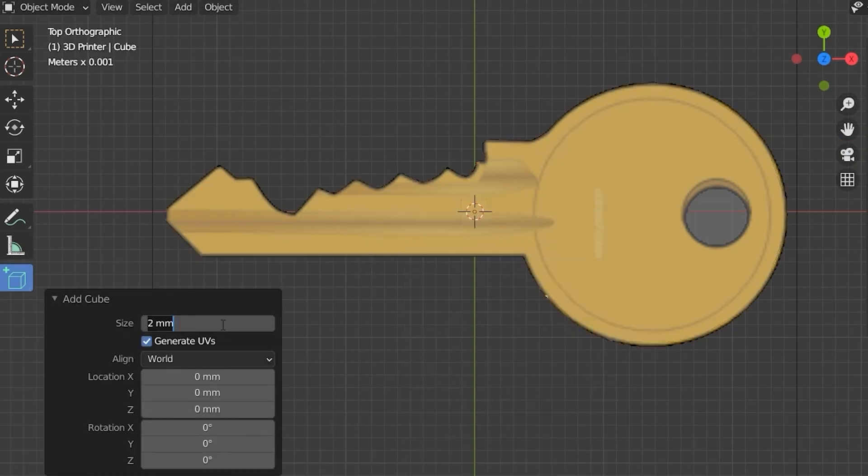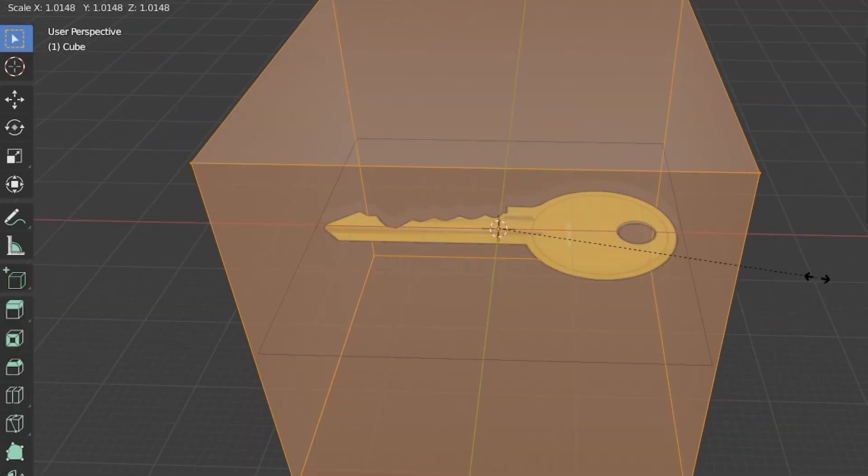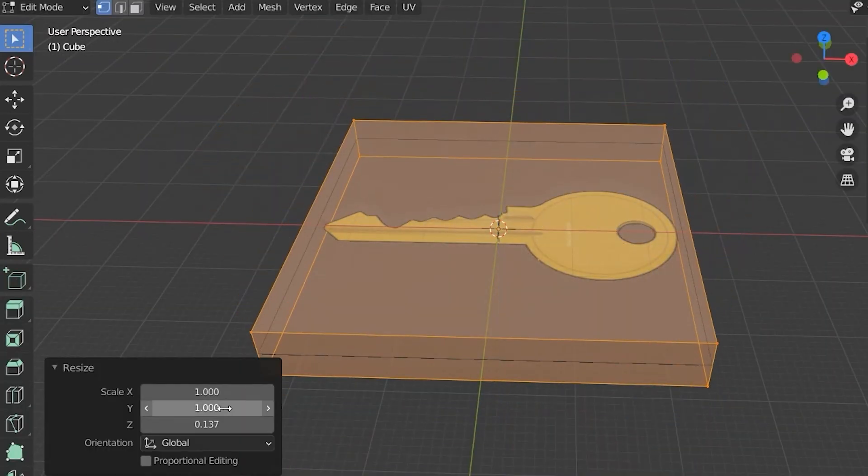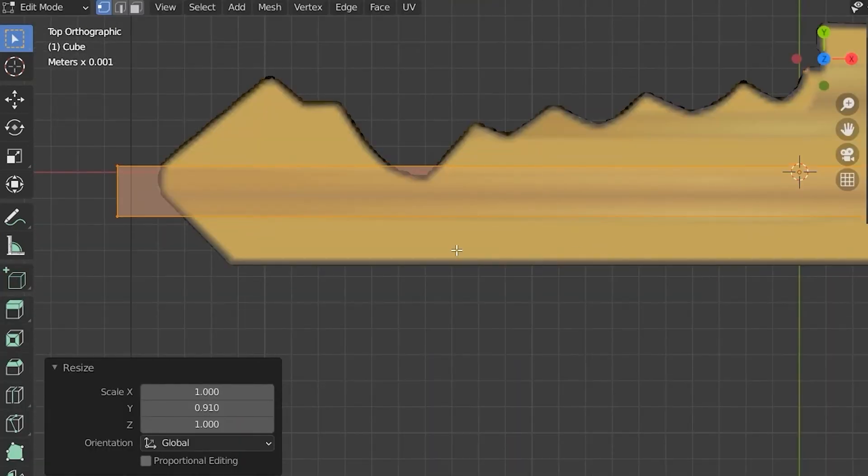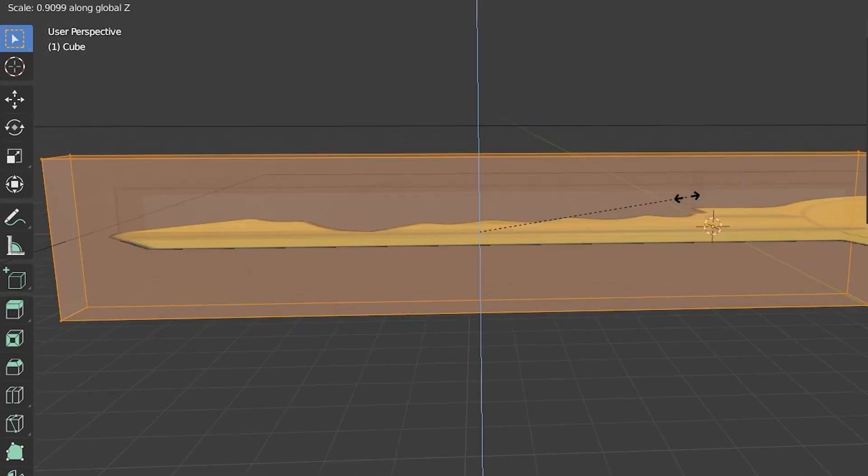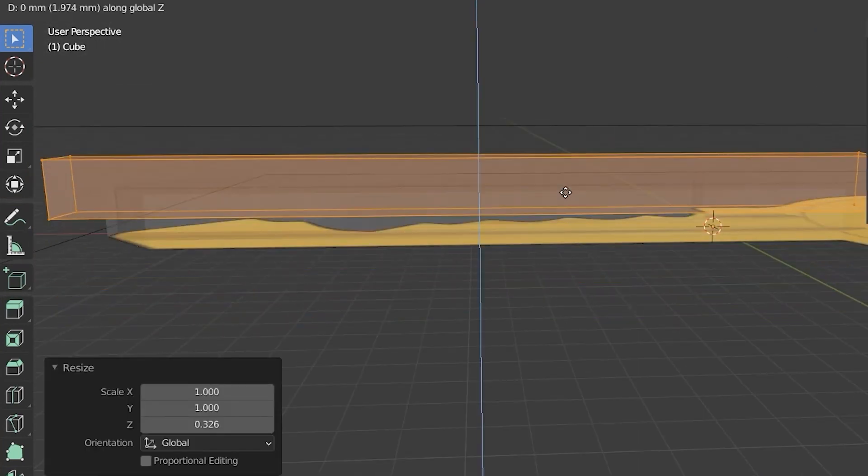Extrude it up a little bit, then we're going to take another cube, squeeze it down, and then shrink it and make it about the same size as this little cutout.